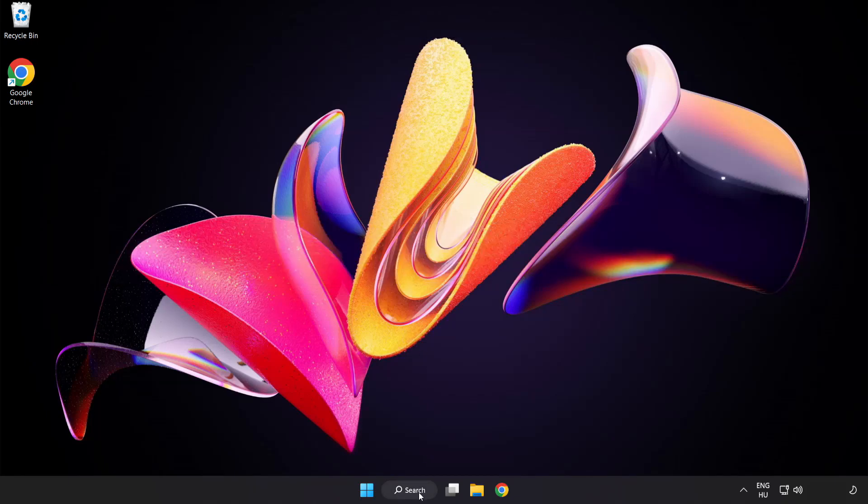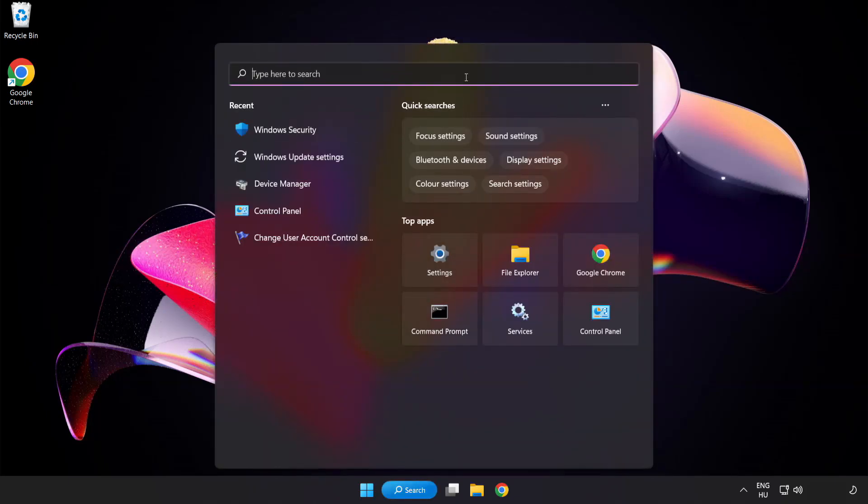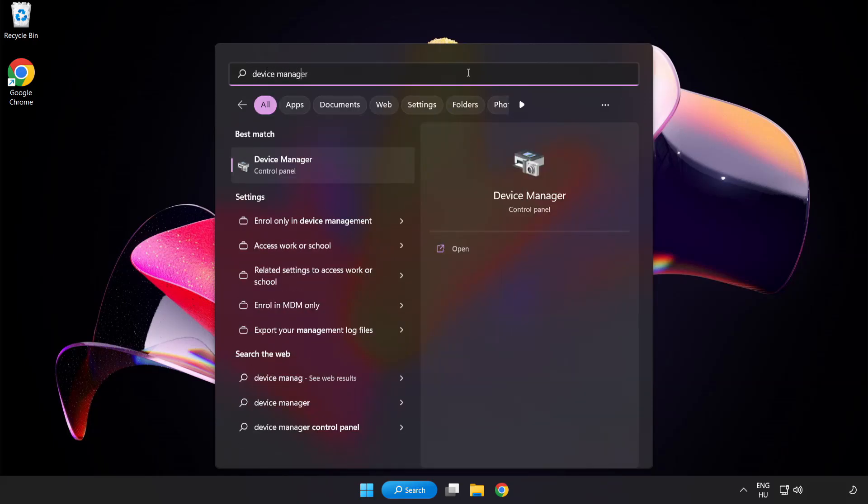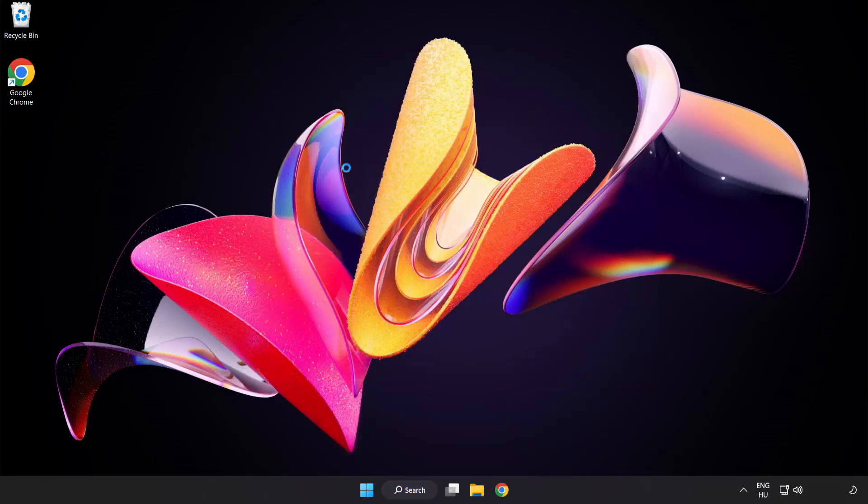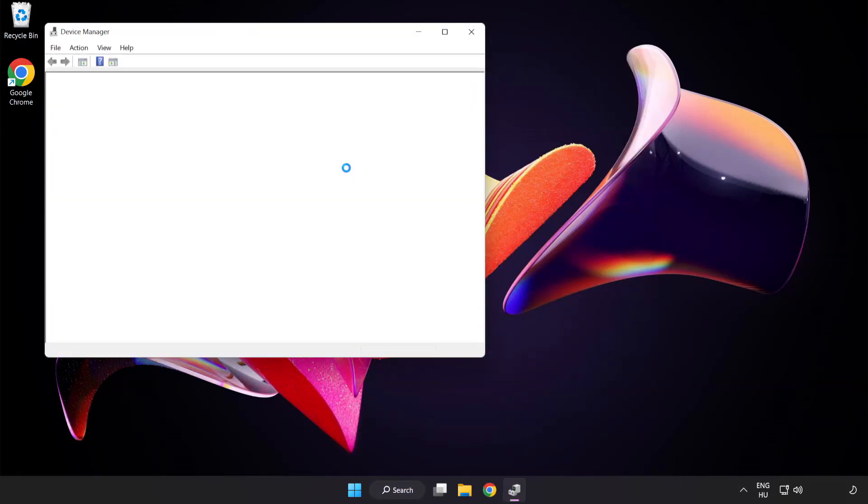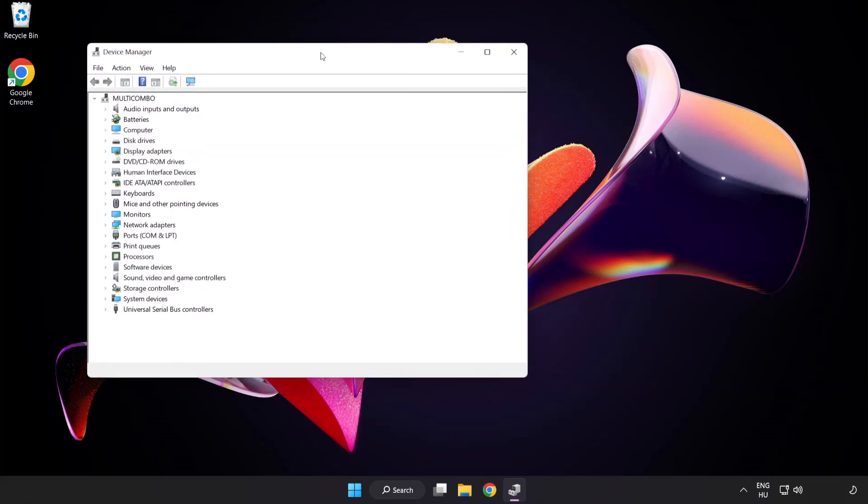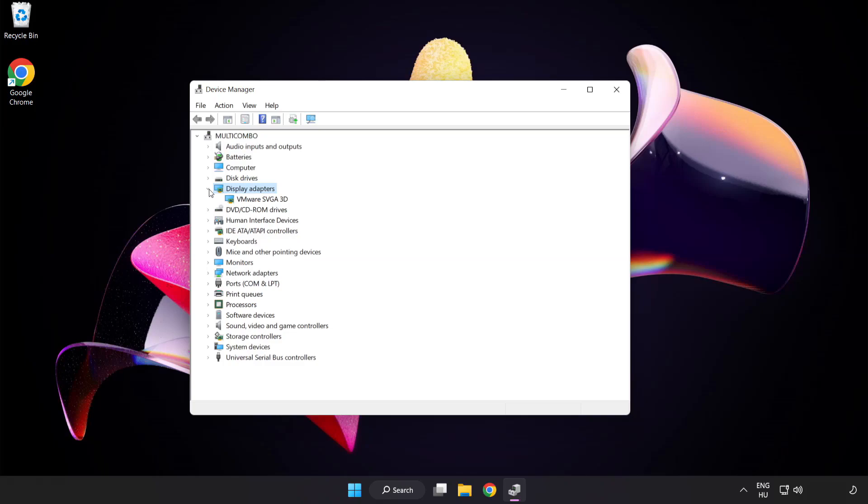Click search bar and type device manager. Click device manager. Click display adapters. Select your display adapter.